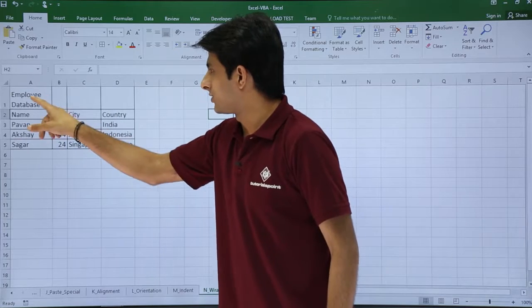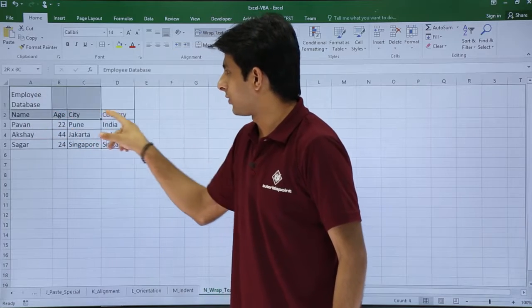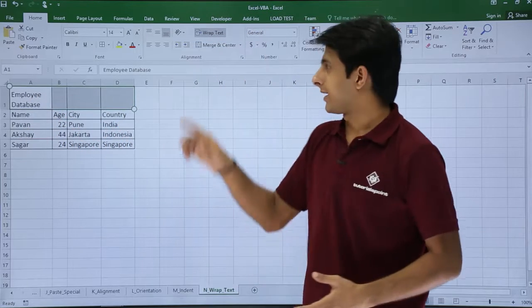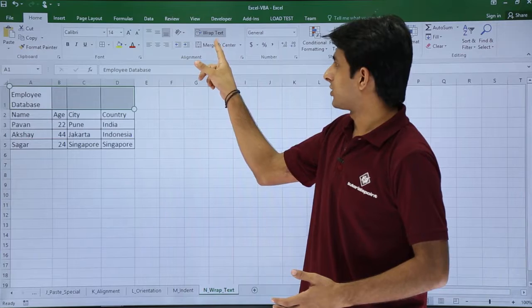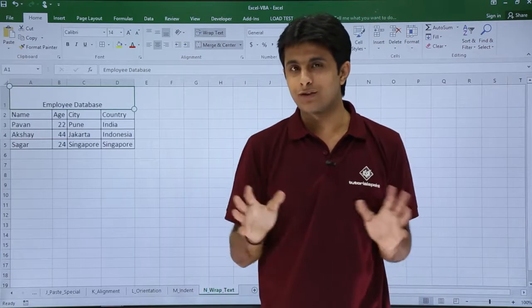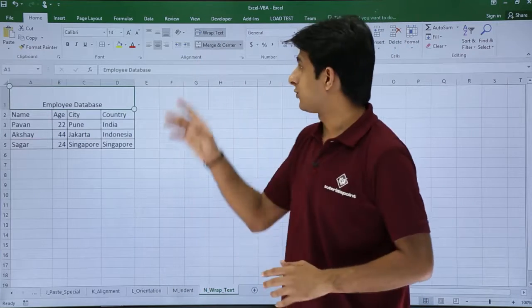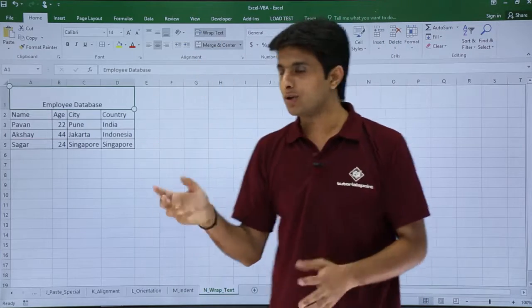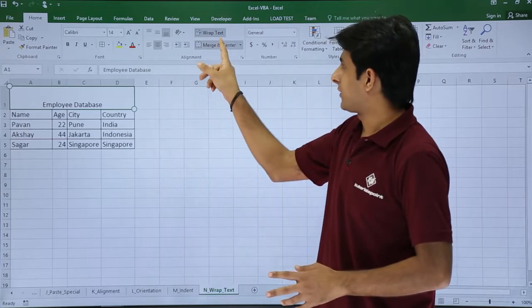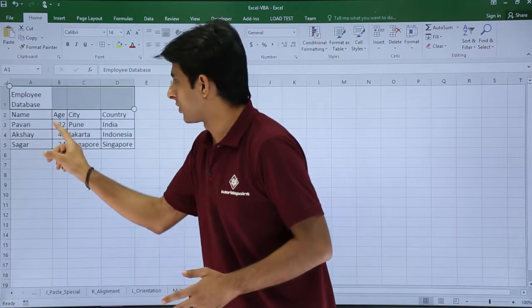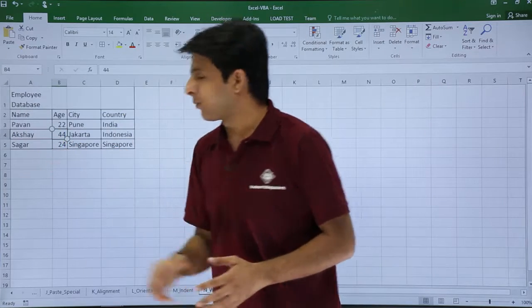Now usually if I want to give this heading, if I want to merge this data, what I do is I select the cells and I can click on this merge and center part. So all the cells get merged and get into center part. If I want to unmerge, usually what I do is I'll just click on this place and it will be unmerged.